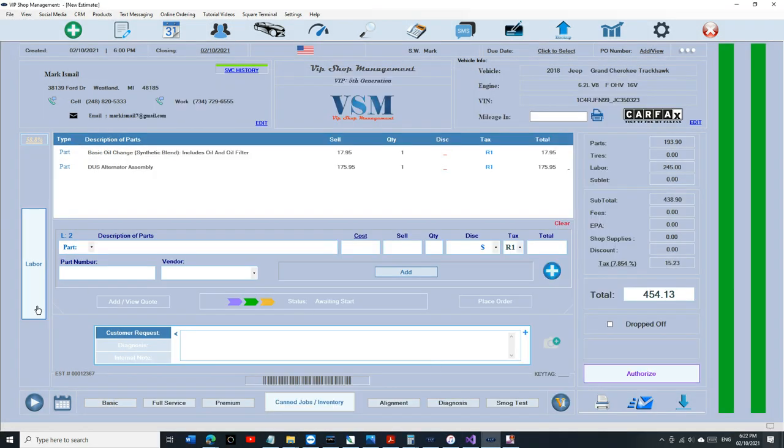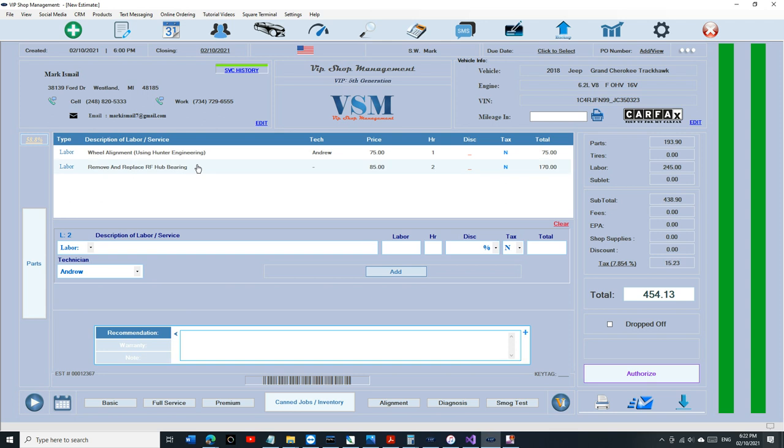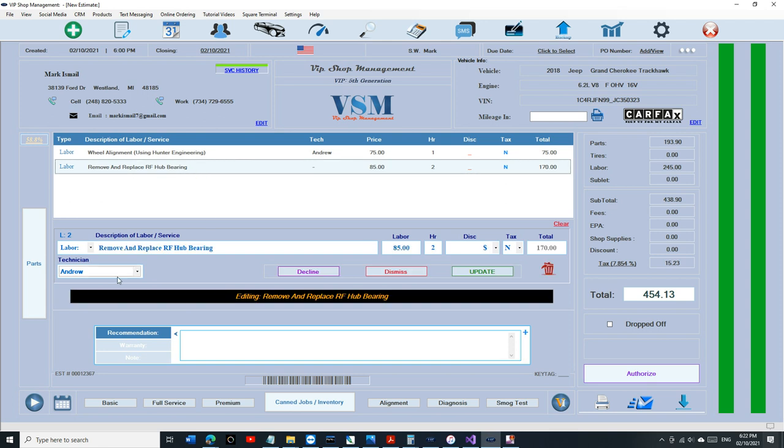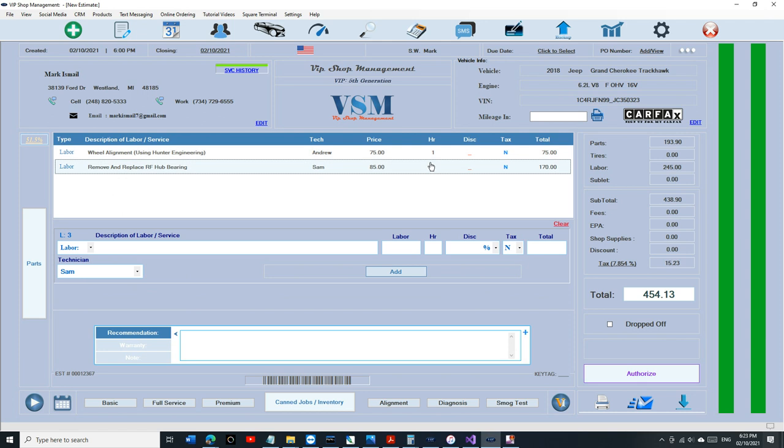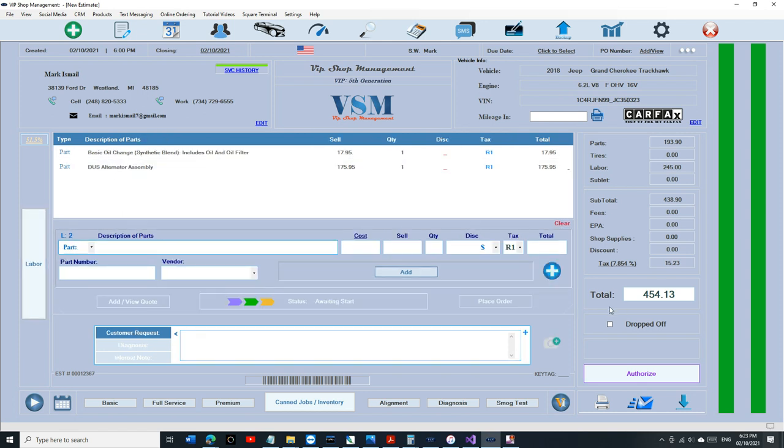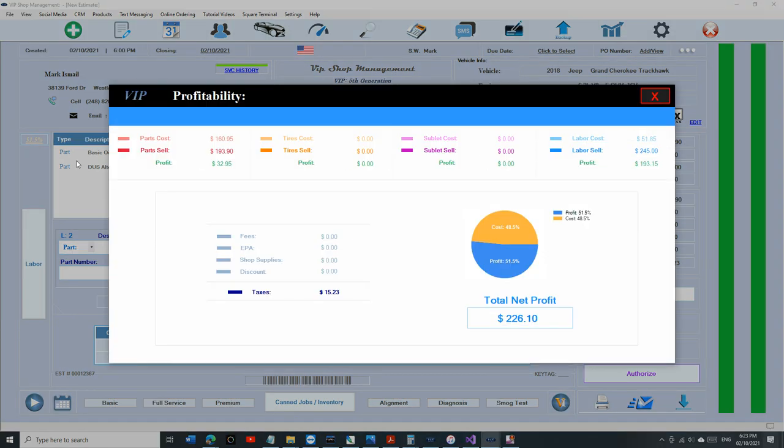Let's say we have an alternator job and Sam did the job here. We have two technicians right here, and our total is $454. Profit is 51%. If we click on it, you're going to see your labor cost right there.